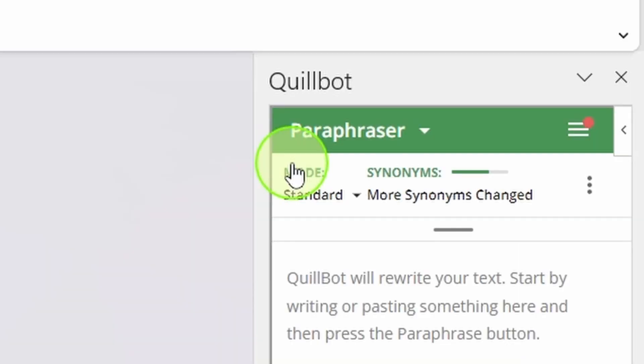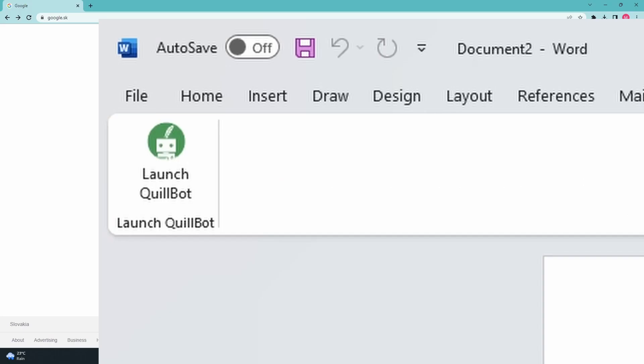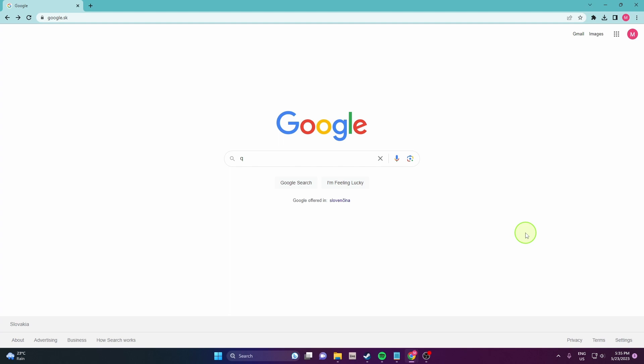In this video I'm going to show you how to add Quillbot to Microsoft Office Word. So let's get started.